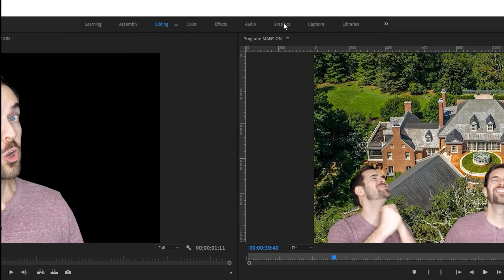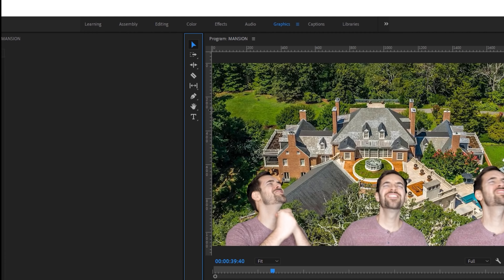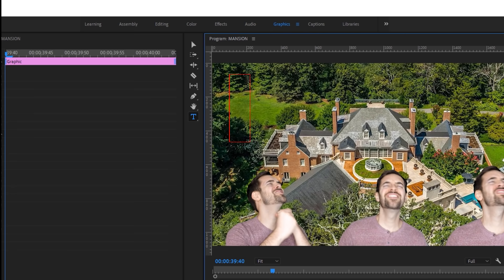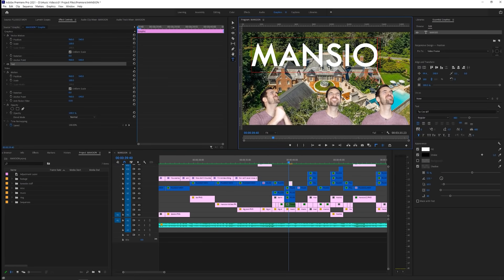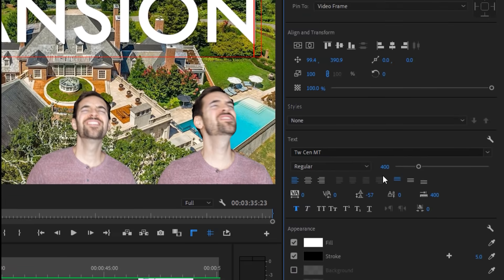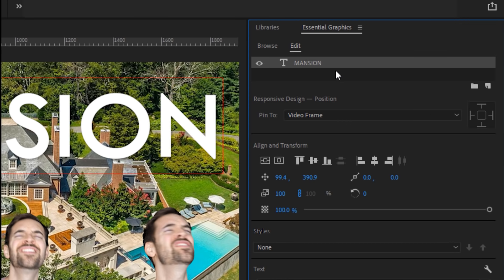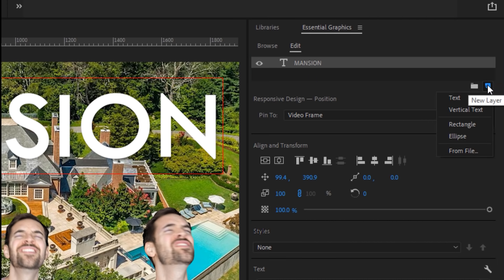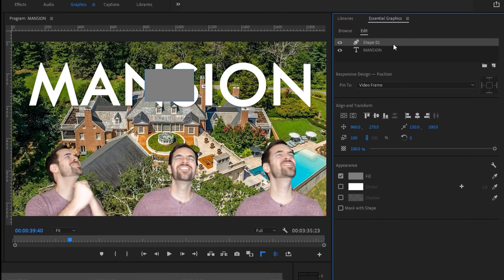Navigate over to the Graphics Workspace tab to start adding graphics and titles to your project. First, let's add some text by clicking on the Title tool, then clicking into our composition. Type some text — in this case, I'll write Mansion, which you'll recognize from my quadruple platinum hit single, Mansion. Now that we've got some text in our composition, let's divert our attention to the right side of the screen, where we have tons of options to choose from. Starting at the top, we have the text layer itself. Right now we only have one layer, but if we click the New Layer button, we can add other things to our composition, including shape layers — so let's add a rectangle as well.